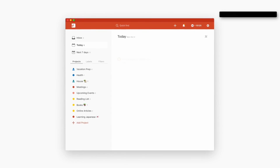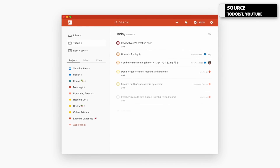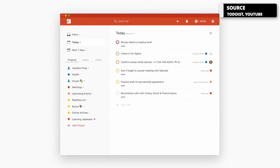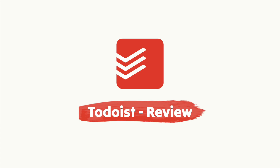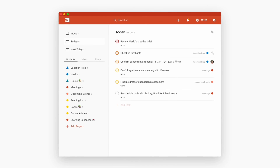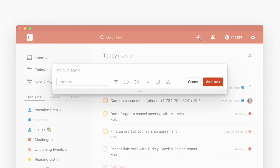Todoist is one of the longest-standing task management applications in the space right now, and it's fantastic. Today we're going to overview what Todoist is, what it does in terms of features, and finally summarize with who it's best for. Welcome everyone, my name is Francesco Alessio and welcome to this channel.